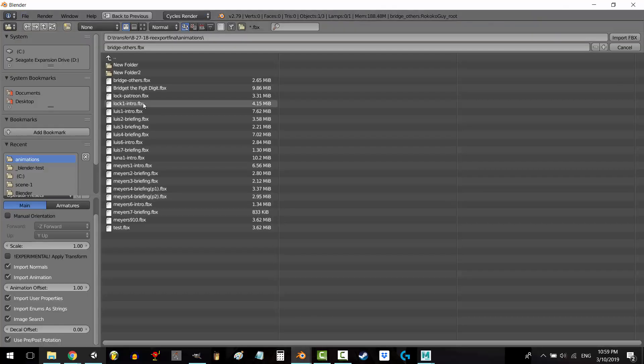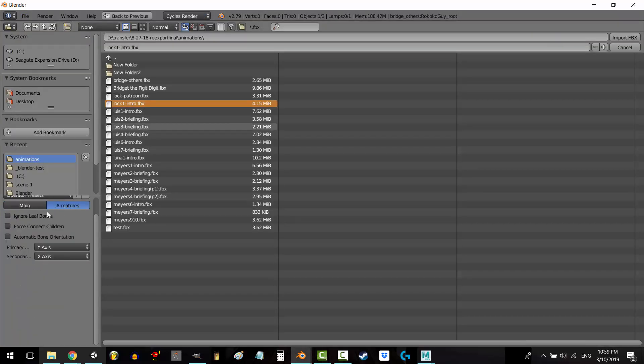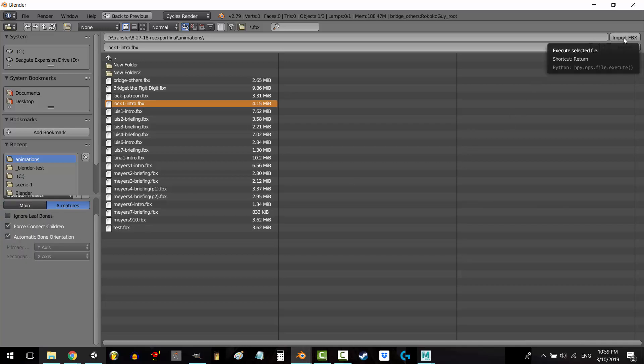And after more research, I found that during import, if I set armatures to force connect children and automatic bone direction, then it does look much better.